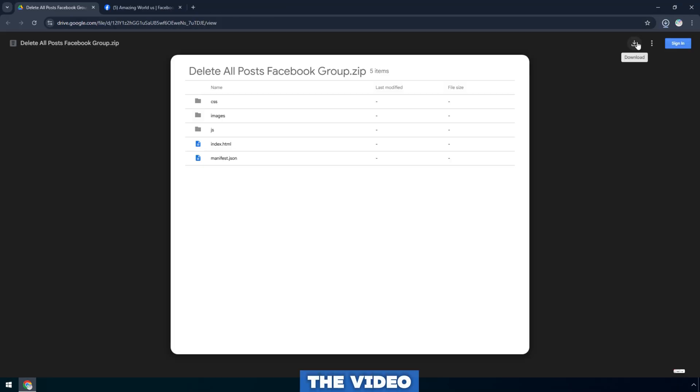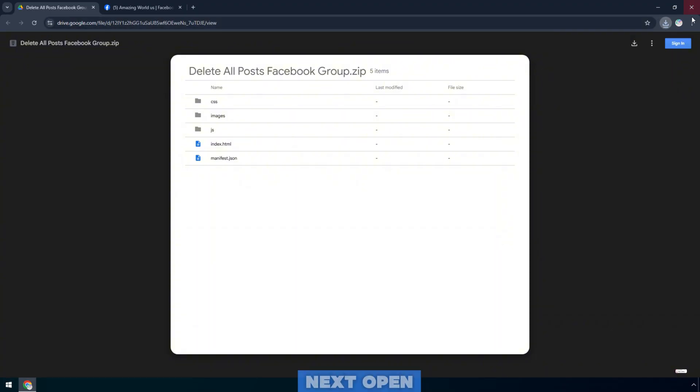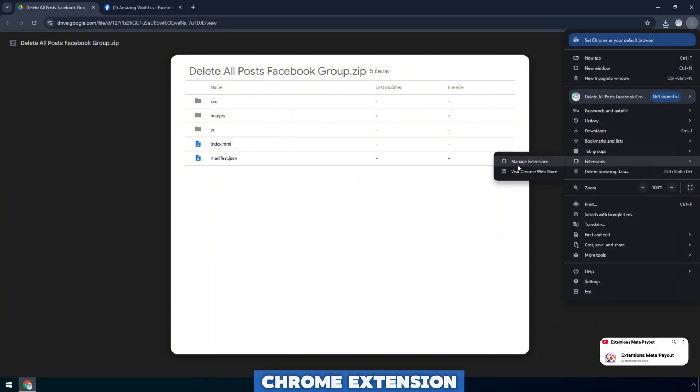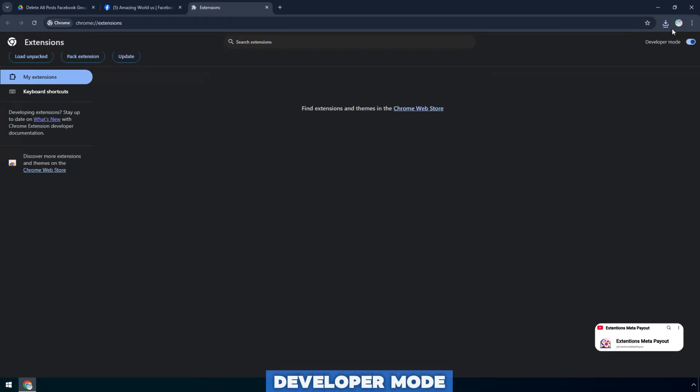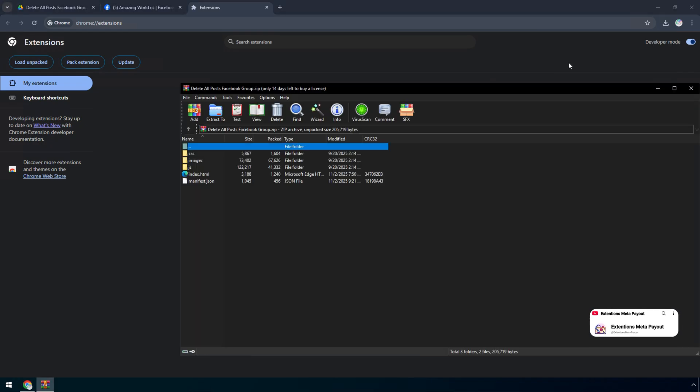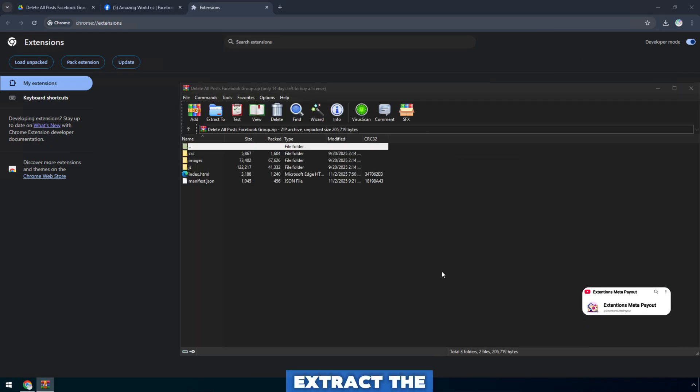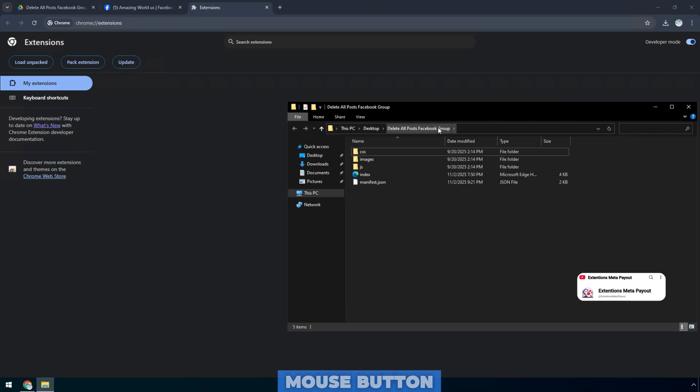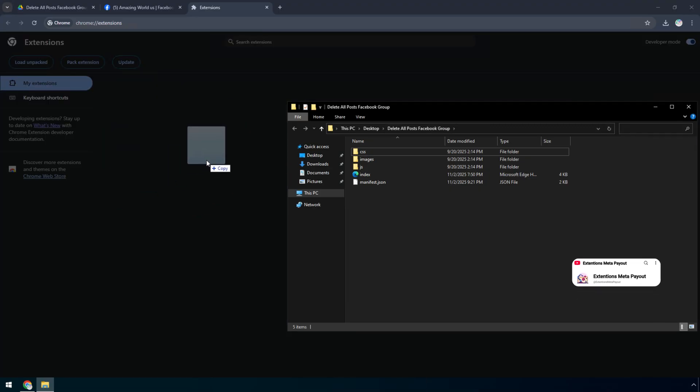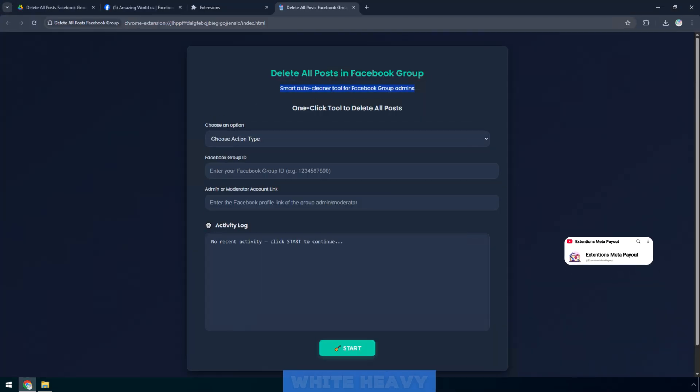First, scroll down to the video description to download the tool. Next, open the Google Chrome extension, then enable developer mode in the upper right corner. Go back to the download folder, extract the zip file, then hold the left mouse button and drag the folder in. The utility will automatically install immediately.